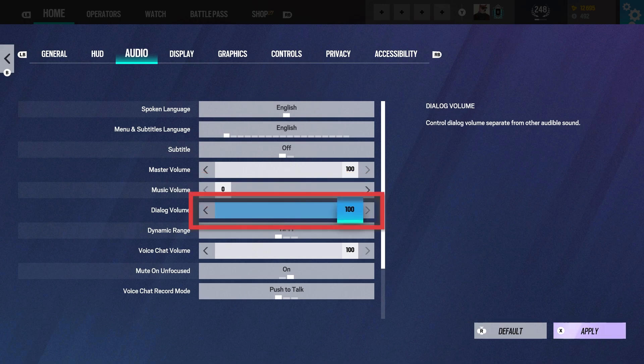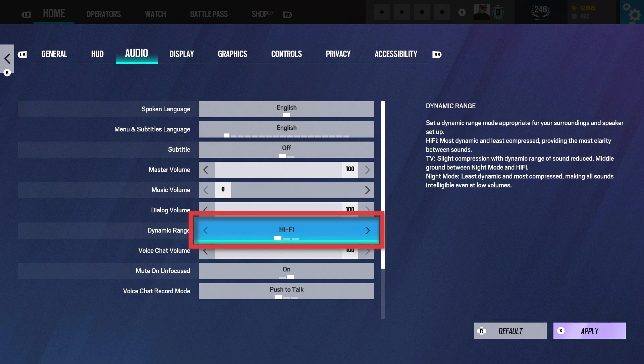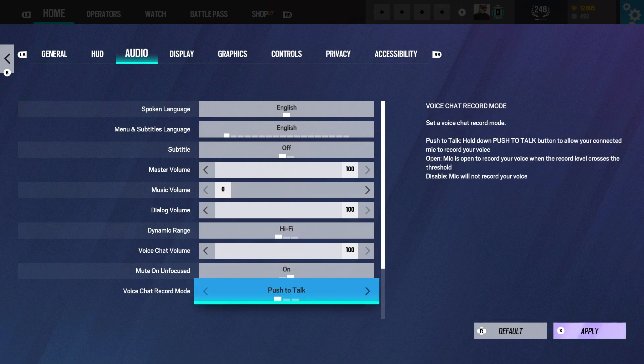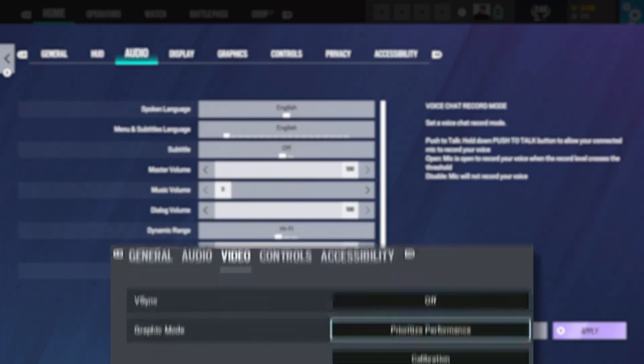Music 0, dialogue 100, dynamic range hi-fi, voice chat volume 100, and the rest you can just leave.